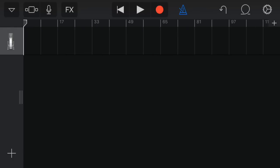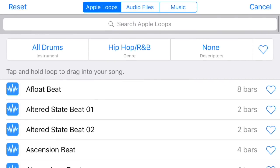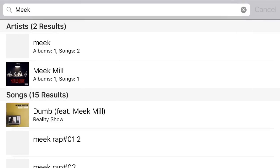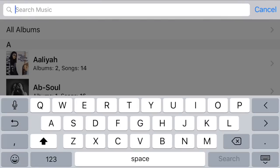Then you're going to go to this loop option at the top right, and then you're going to go to music. You're going to search for the artist or song you want. This brings up your whole iTunes library.